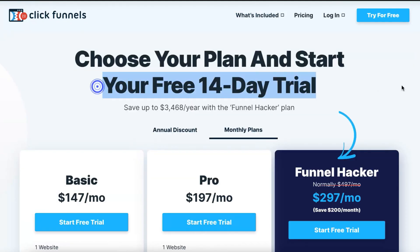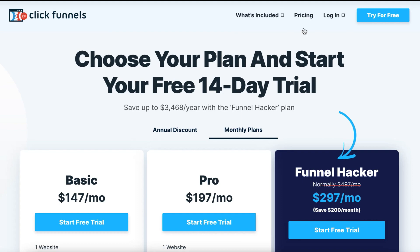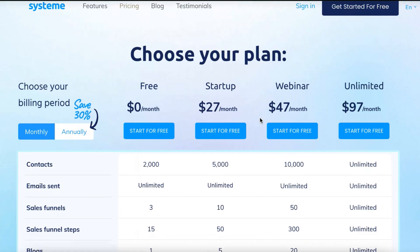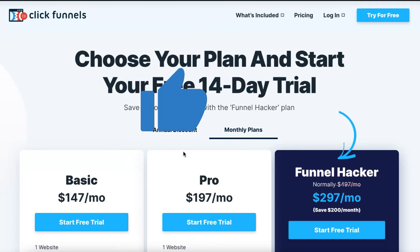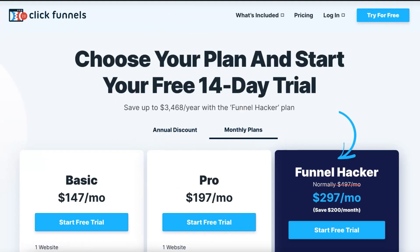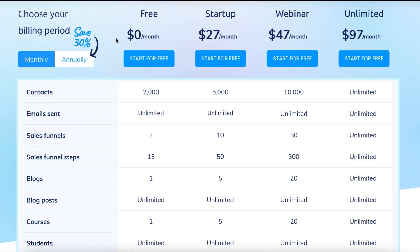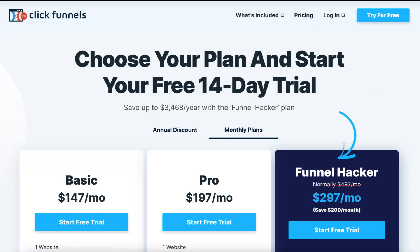Let's look at System.io first and see what you actually get with these different plans. The pricing difference between ClickFunnels and System.io is quite substantial. System.io's lowest package comes in at $27 a month, while ClickFunnels 2.0 is $147 per month for their lowest package and $297 per month for their highest package.